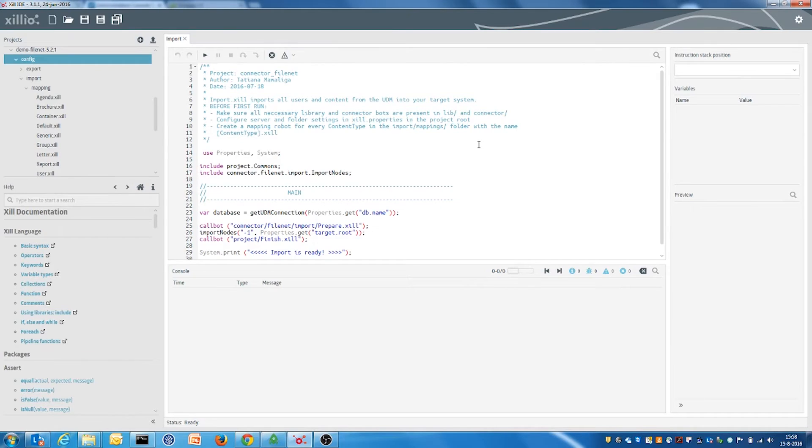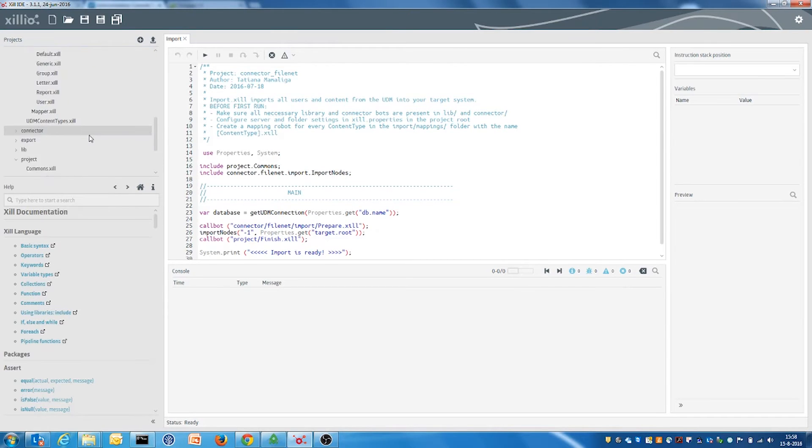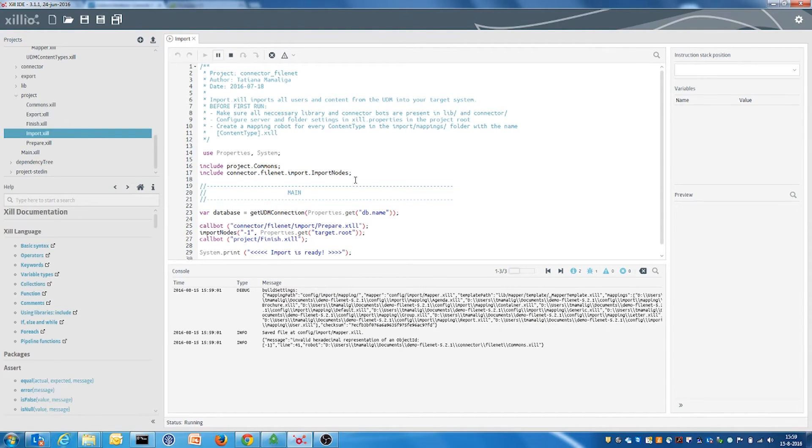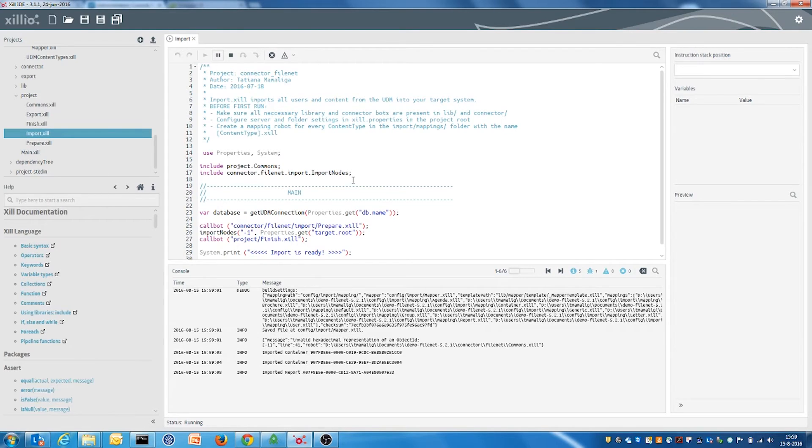To run the import of the data we just select the import robot and click on the play button on top. In the console we see which data has been processed and imported to the FileNet content engine.